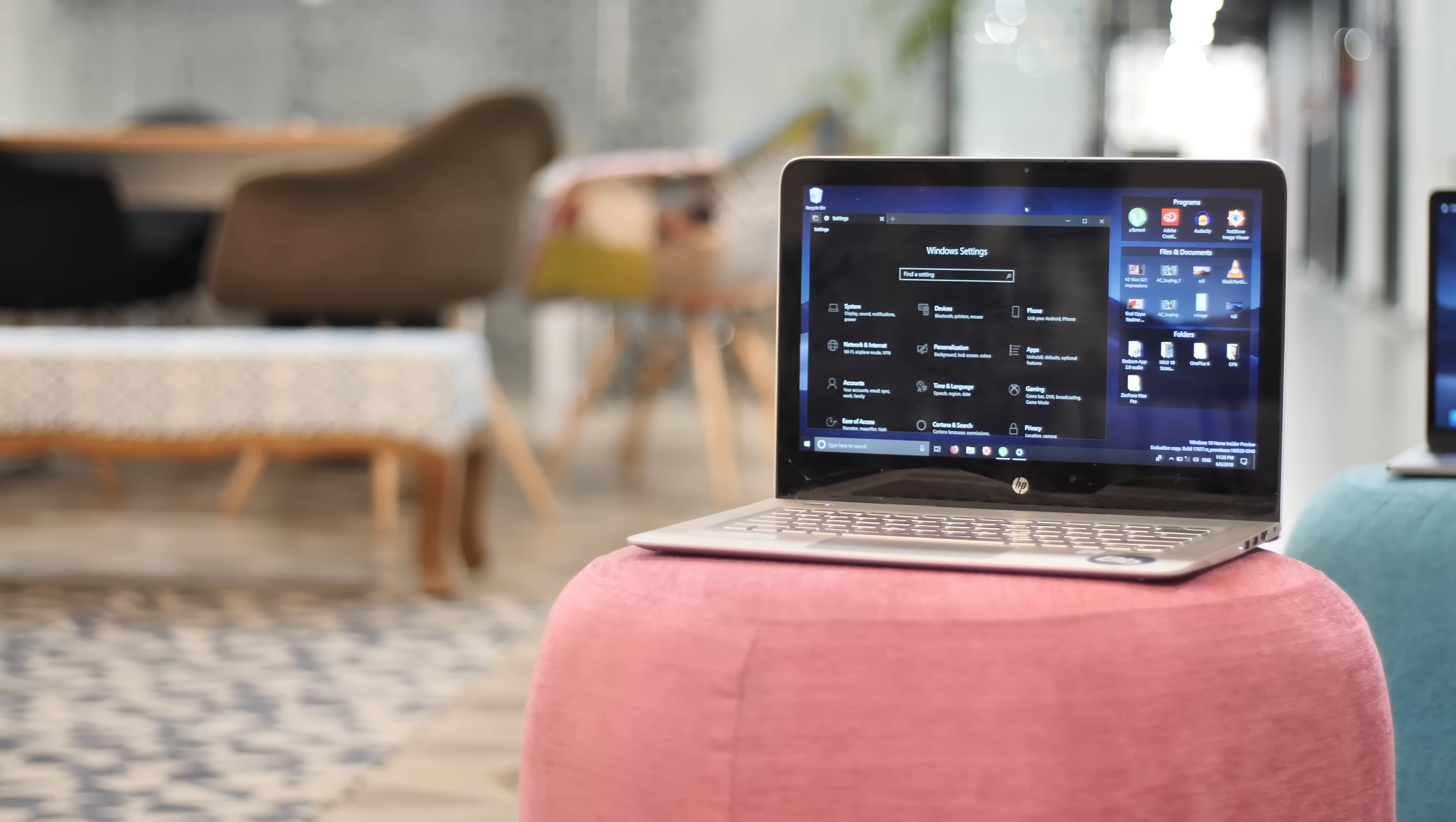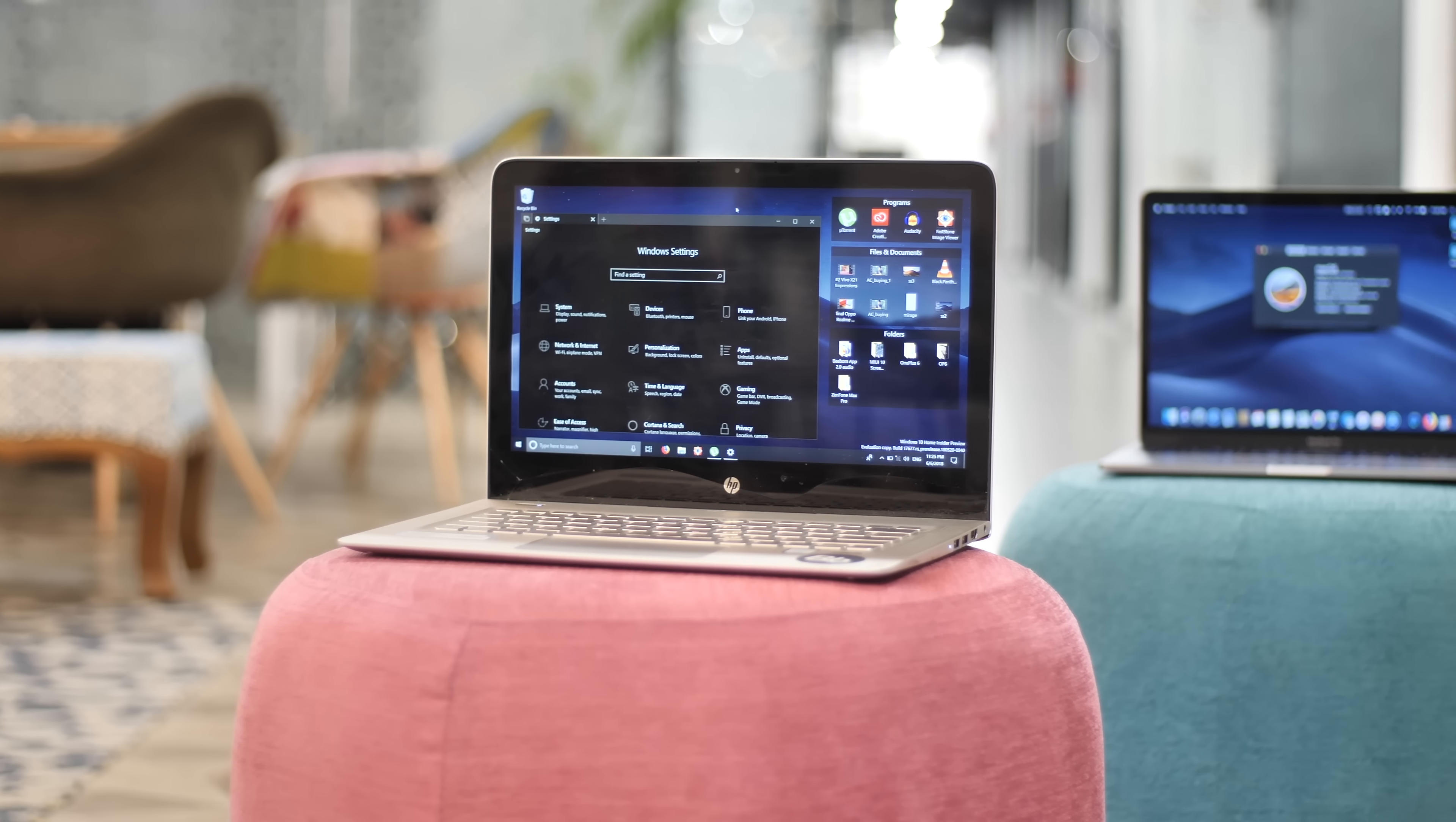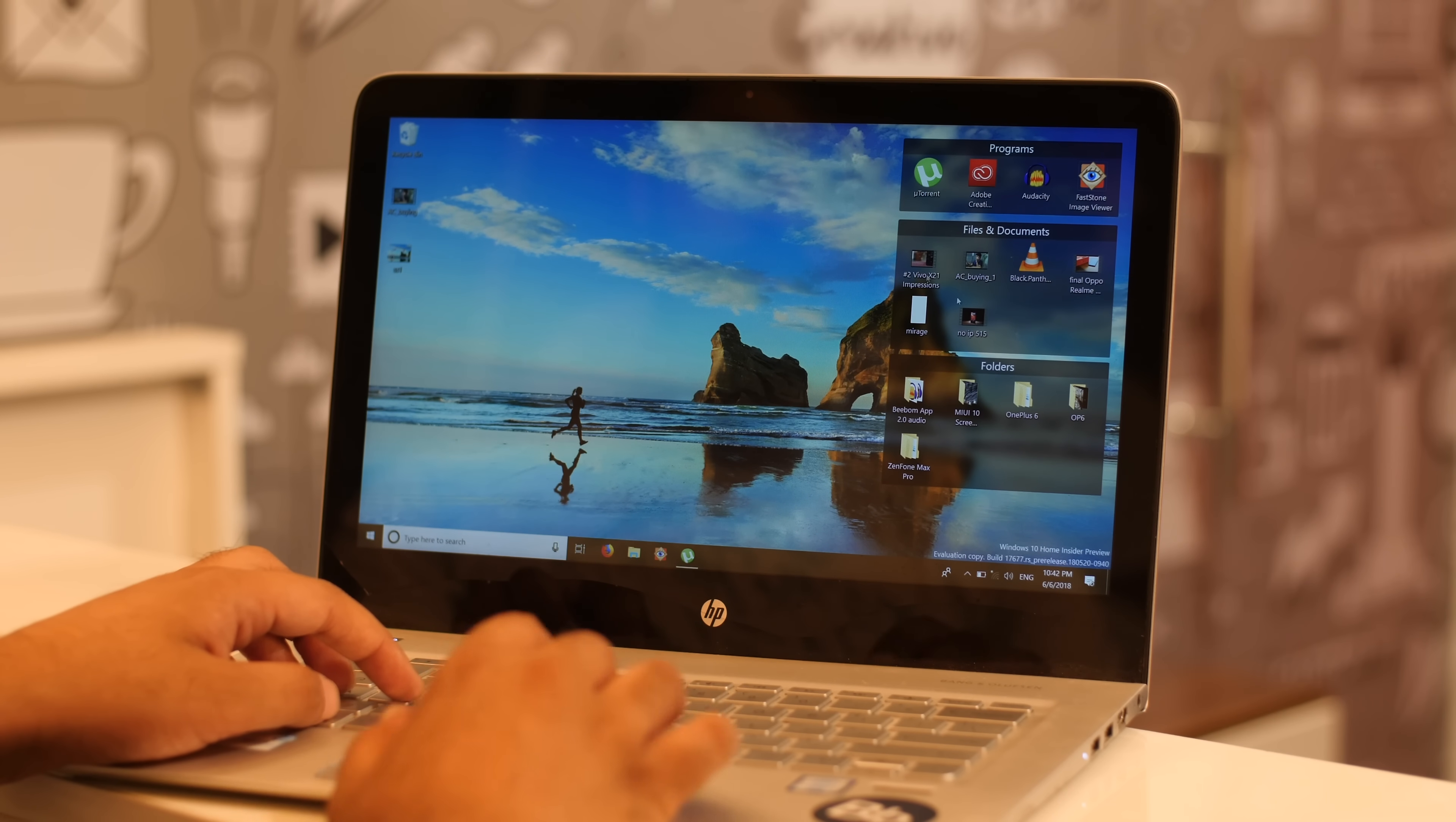So that got me wondering if you can get all of these awesome features on a Windows PC. Well turns out you can.